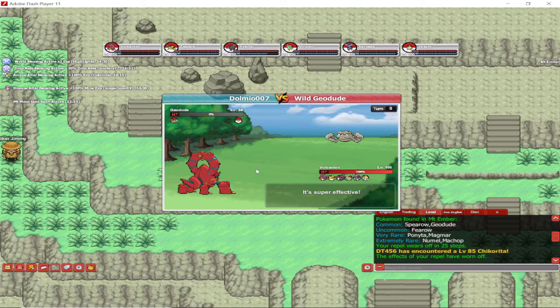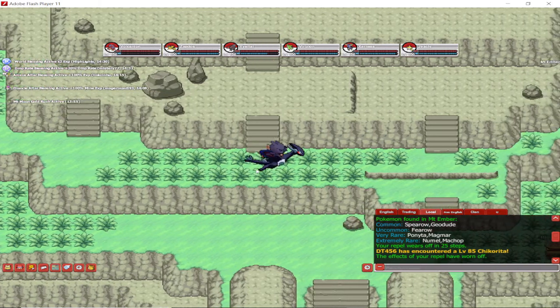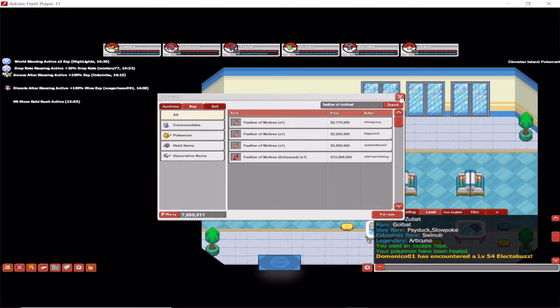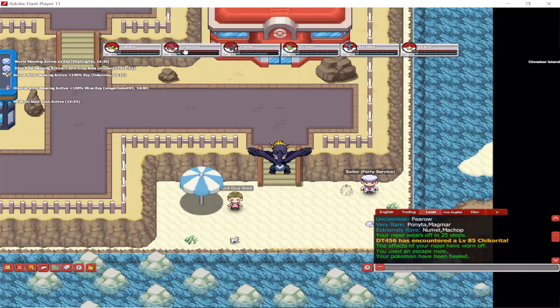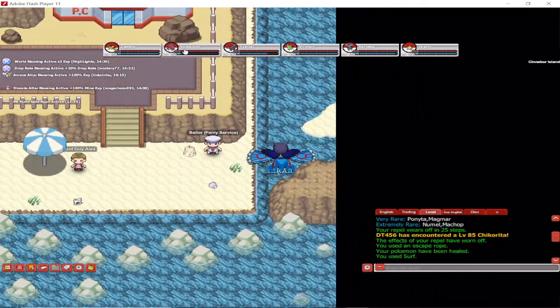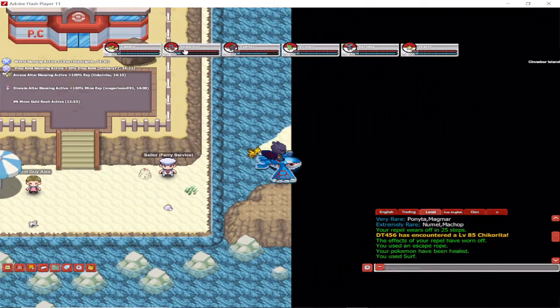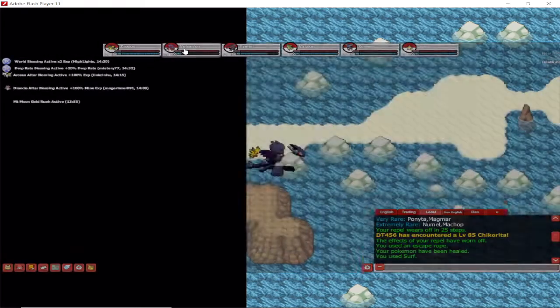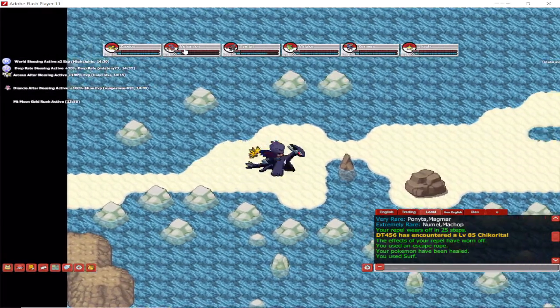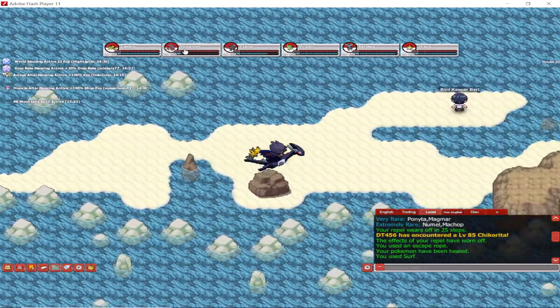In order to get one, it's a one to nine thousand drop from wild Pokemon here at Mount Ember. Also, there's another way of getting a feather, which is buying it on Global Market. As I was making this video, these are the prices. At the moment it's over two million, one of them is over three, nearly four million, and an enhanced one is nearly 14 million. So as you see, it's very expensive. It's better maybe to try to catch it.